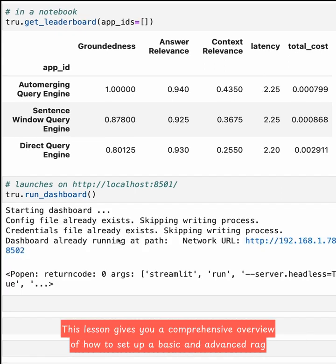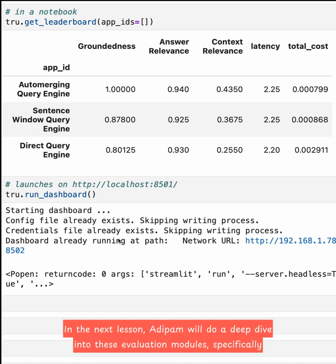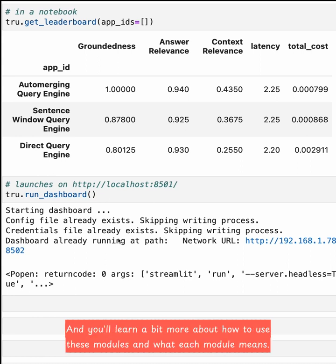This lesson gives you a comprehensive overview of how to set up a basic and advanced RAG pipeline, and also how to set up evaluation modules to measure performance. In the next lesson, we'll do a deep dive into these evaluation modules — specifically the RAG triad of groundedness, answer relevance, and context relevance — and you'll learn more about how to use these modules and what each module means.